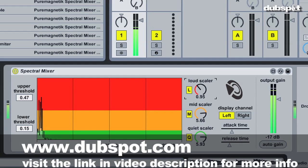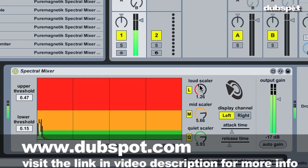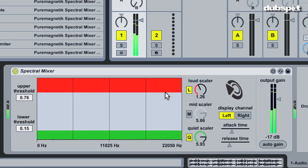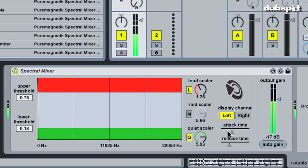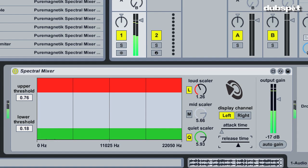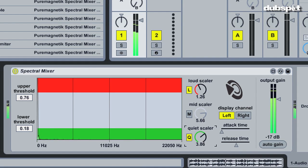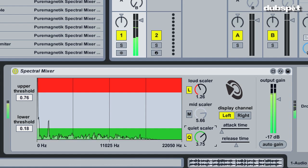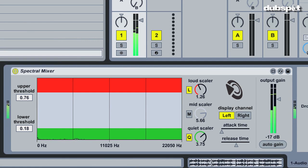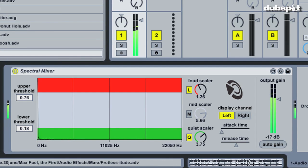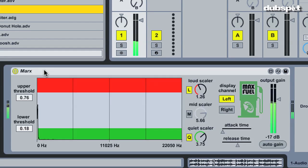I hope you found this introduction to Spectral Mixer useful as a way to get new sounds out of Ableton. The first bundle of Max for Live devices from puremagnetic.com will be available this month, and is called MaxFuel the First. One of the ten devices is a renamed Spectral Mixer, now called Marx, because in the end, all he does is redistribute the amplitude. Thanks again, take care.